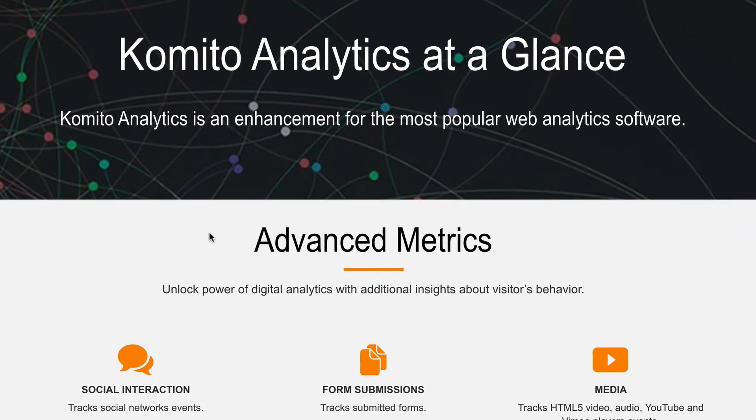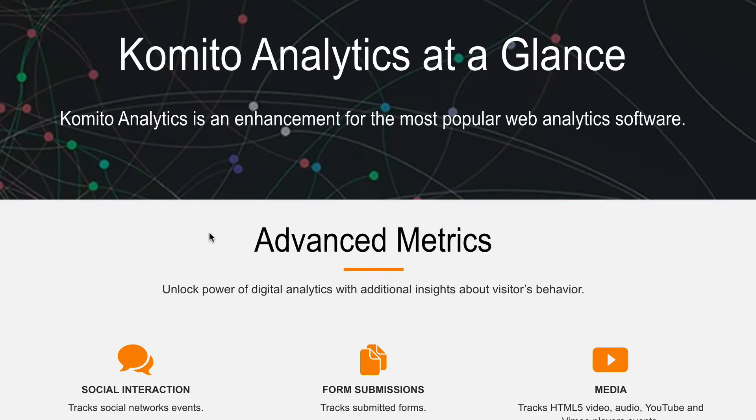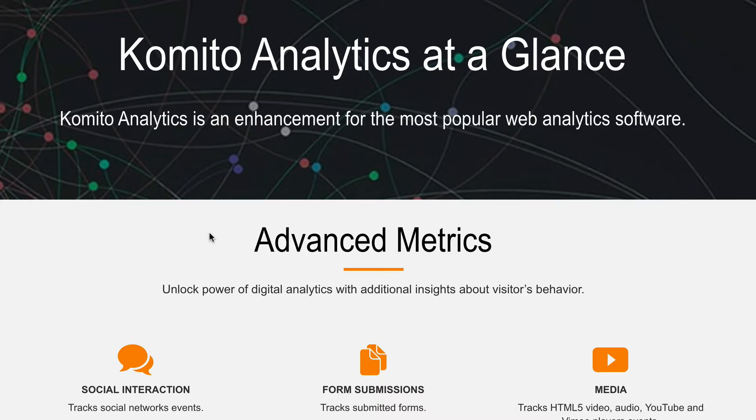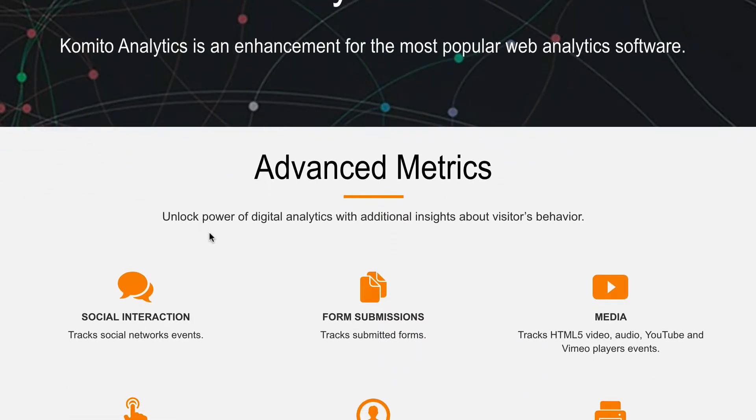Before we get started, I want to highlight there are different ways that you can configure event tracking with Google Tag Manager. A common approach is to use triggers inside Tag Manager to fire events when particular interactions occur. For example, you could create a trigger for outbound links and another trigger for file downloads. But I want to show you how you can get started without needing any special configurations.